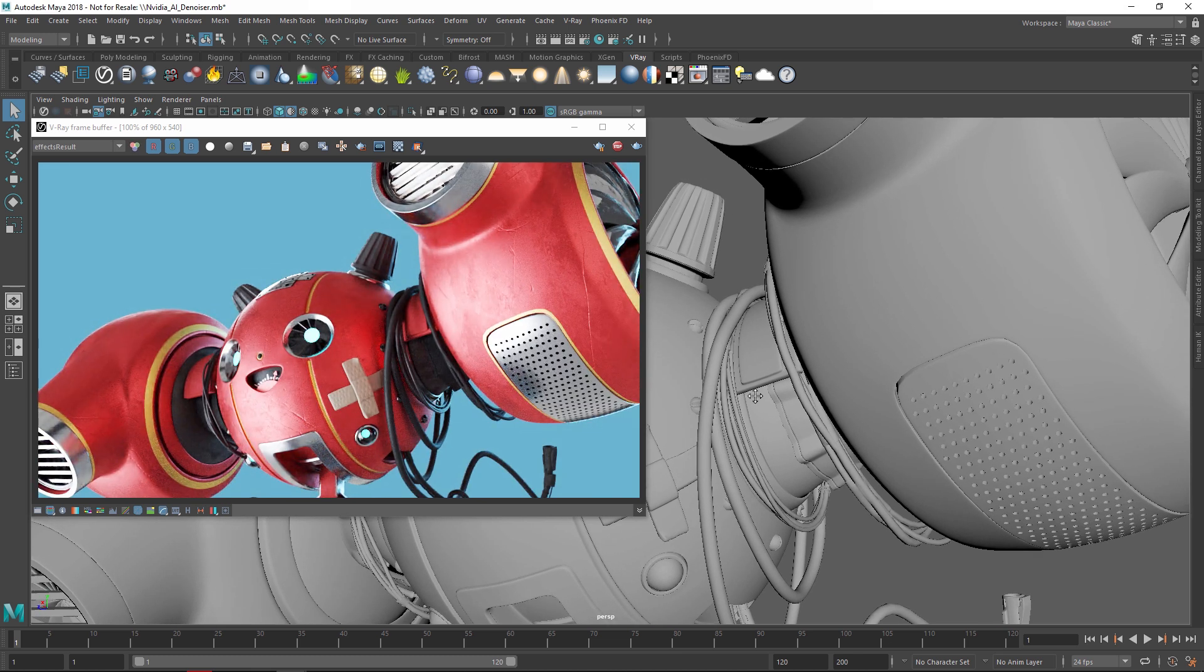Now, keep in mind that while the NVIDIA AI Denoiser works really well for look development, when it comes to animations, recompositing the beauty pass, or general production rendering, we recommend switching to the V-Ray Default Denoiser since it's more accurate.